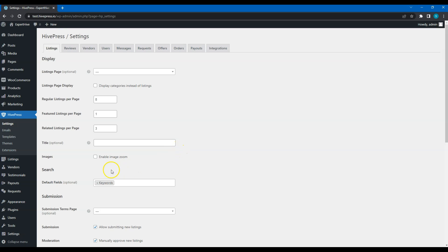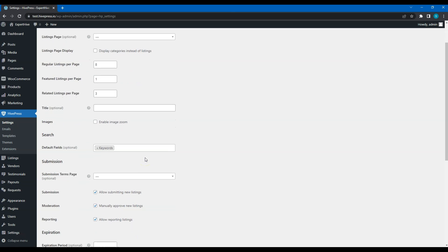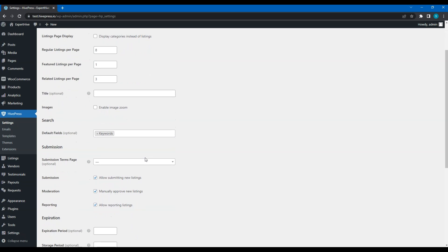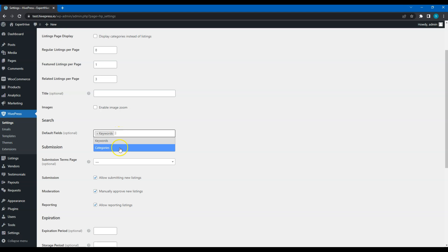Here you can enable zoom in the Listing Image Gallery. In the Search section, you can select which default fields you want to show in the Listing search form. As you can see, we can choose keywords and categories.